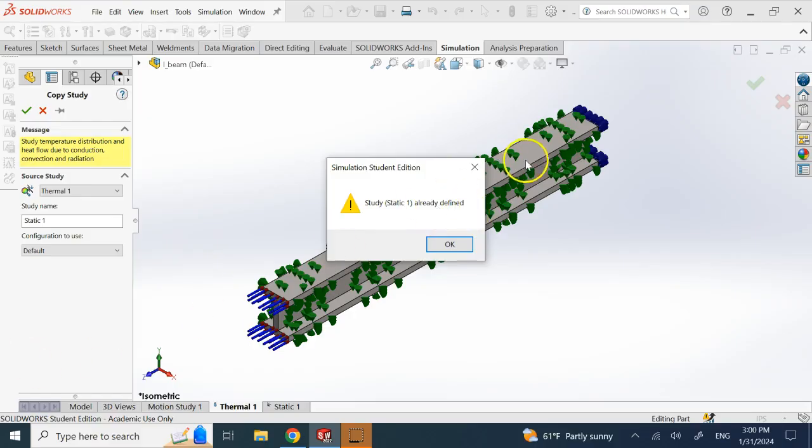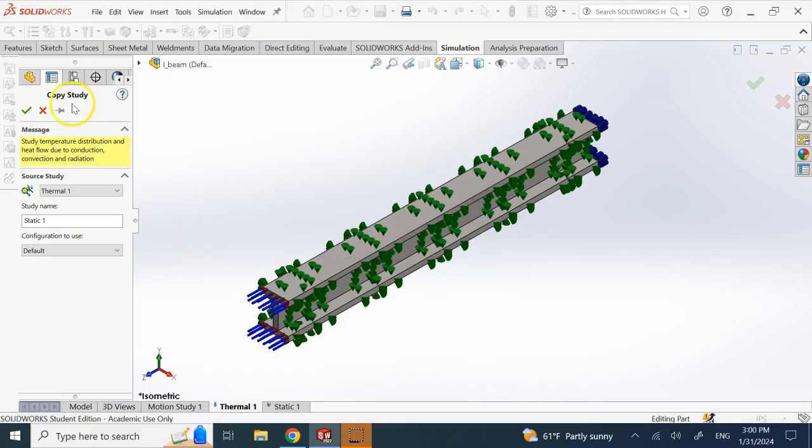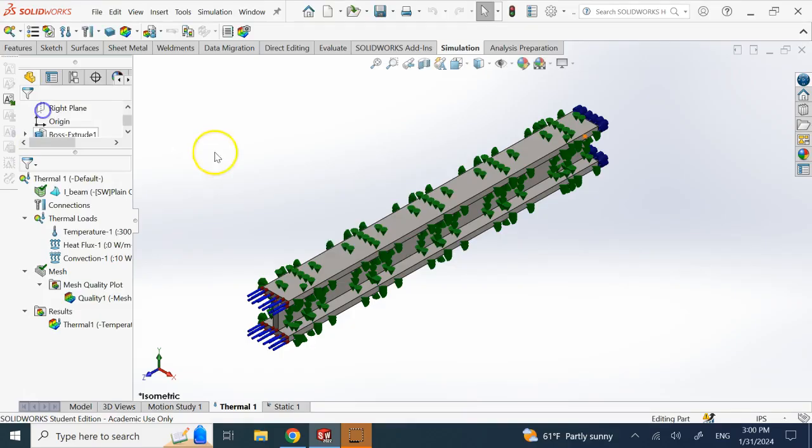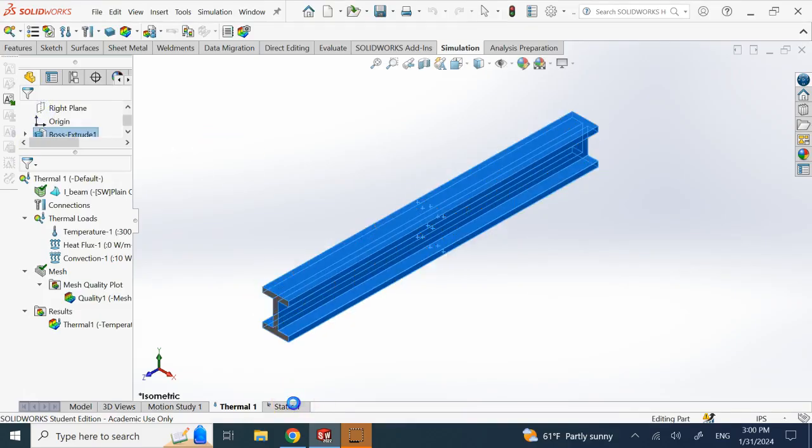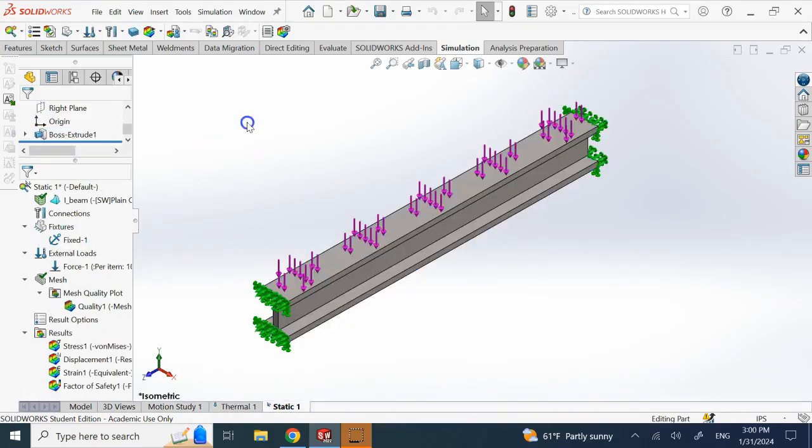If it was a nonlinear analysis, you can copy statics into it. But a thermal copying into statics is not possible. And as I showed you in static, you don't have those options for convection and radiation and so on. So what is the solution?